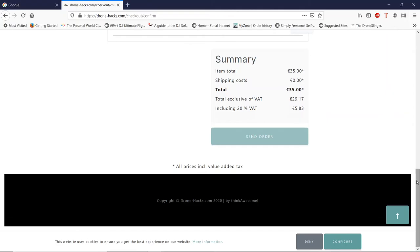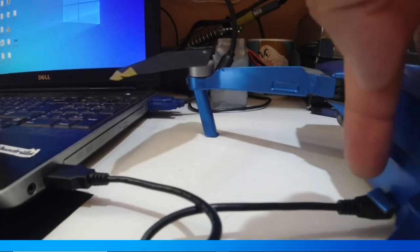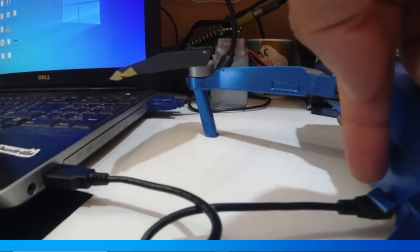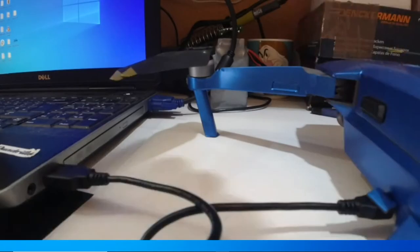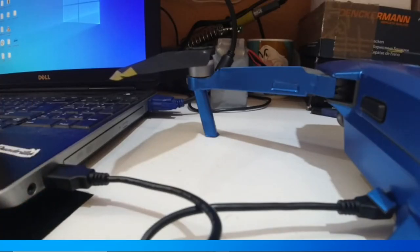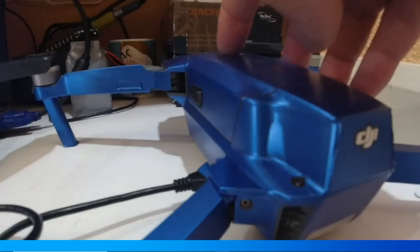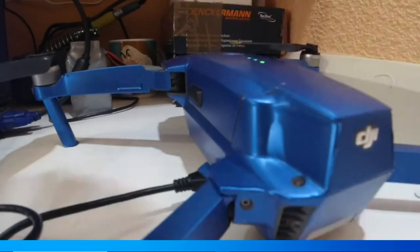Before starting the program, you will of course need to plug your quadcopter into your computer. This is done using a USB lead from the USB port on your quadcopter into the USB port of your laptop or your PC. Then simply power the quad up.